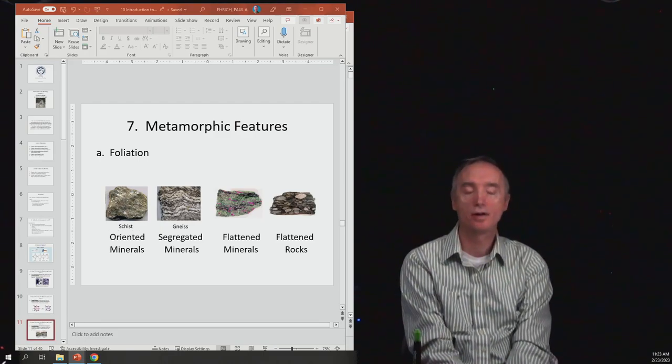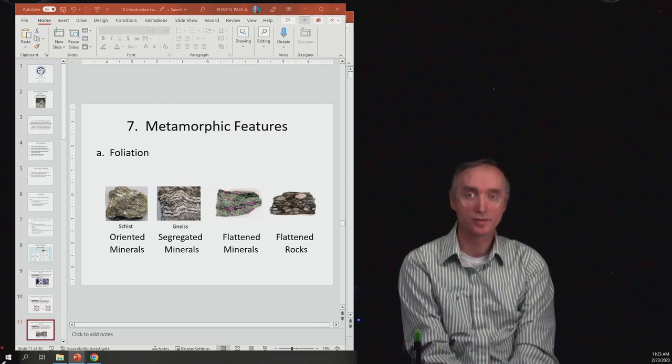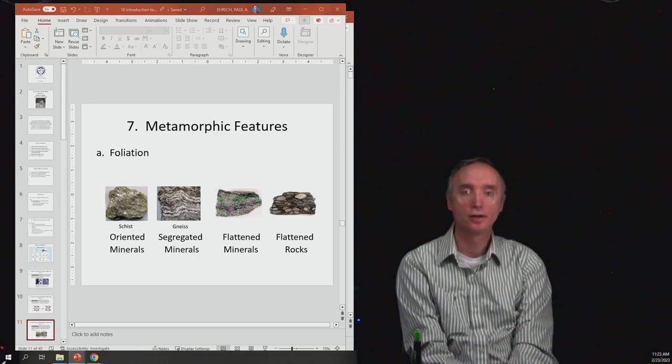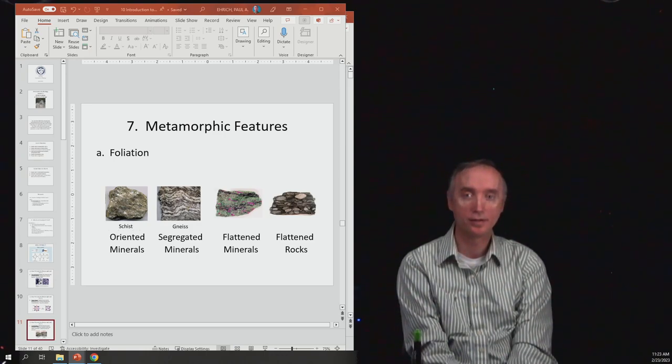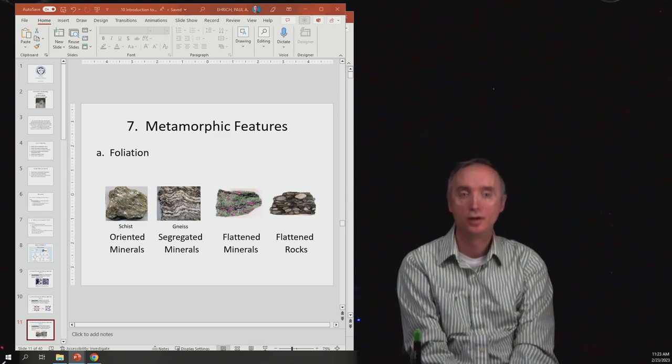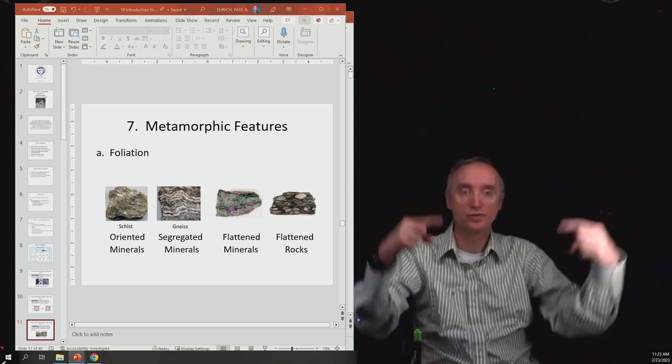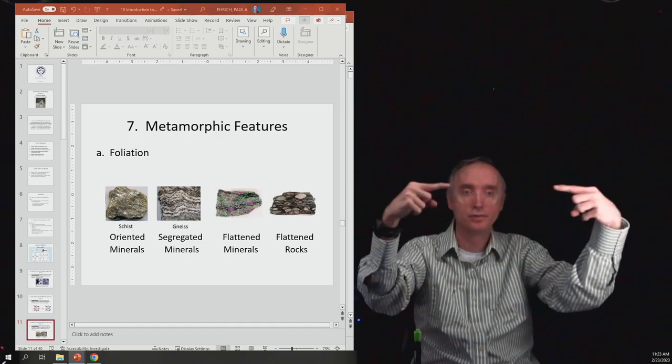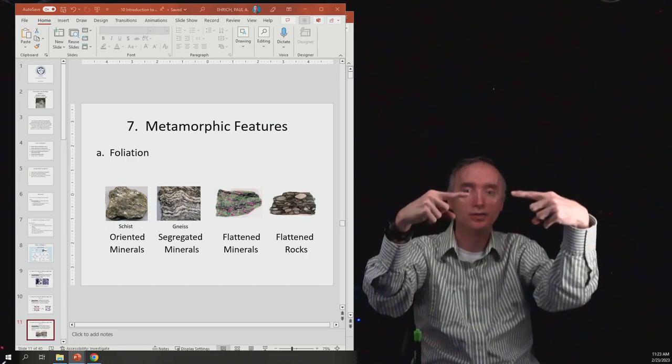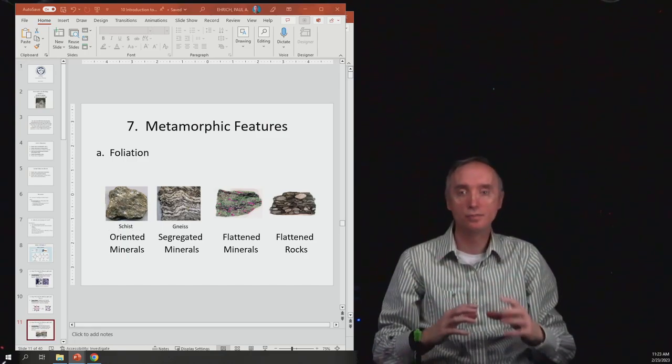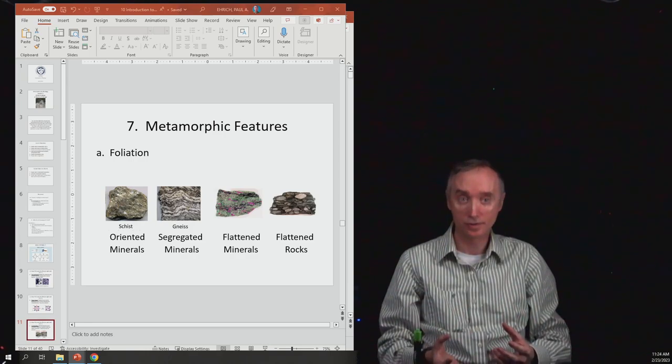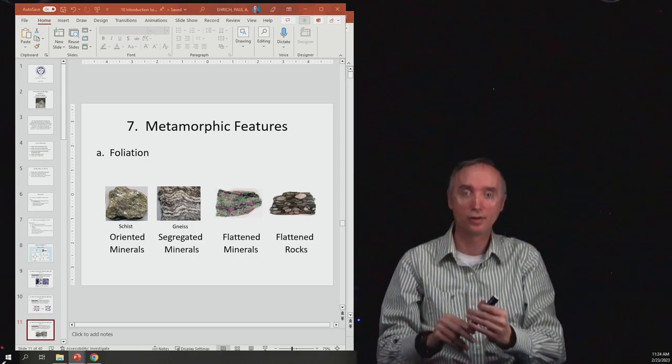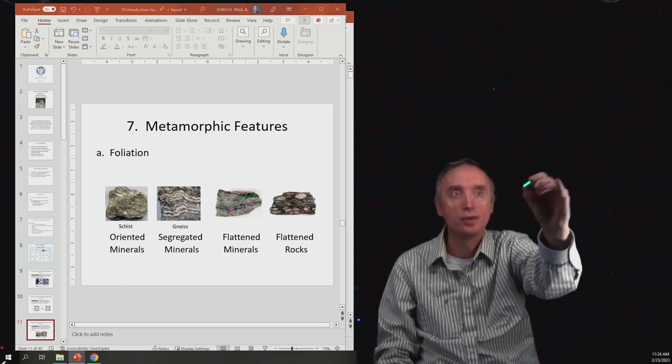So what are some features that are going to be made by metamorphosis? We've already talked about foliation, and so this is going to be whenever you subject the minerals to directed stresses.